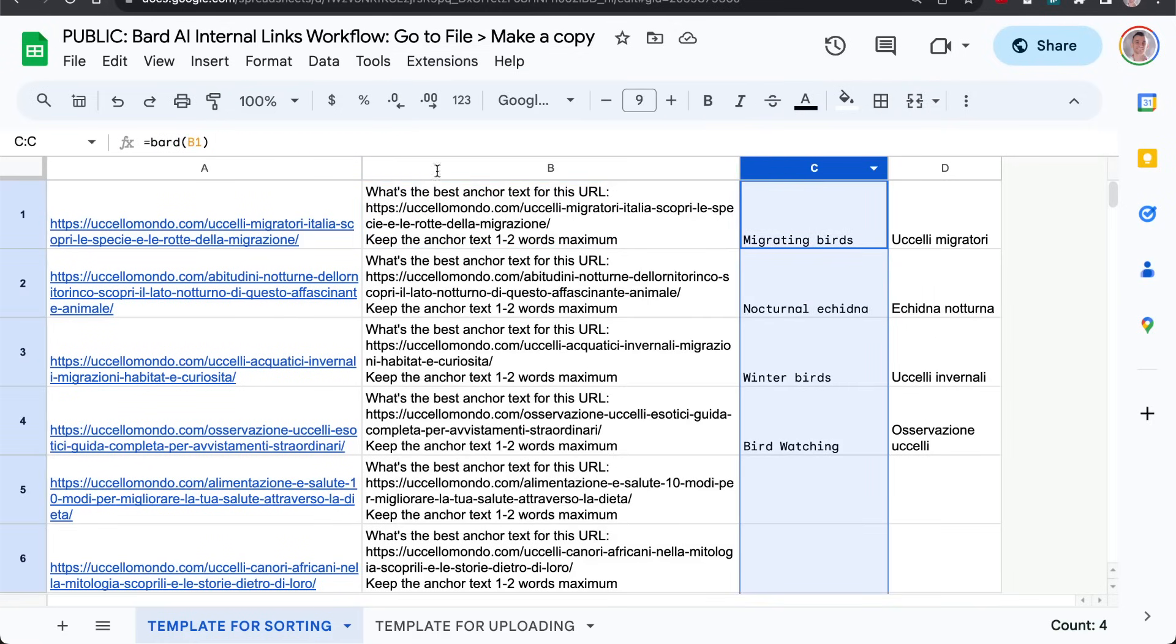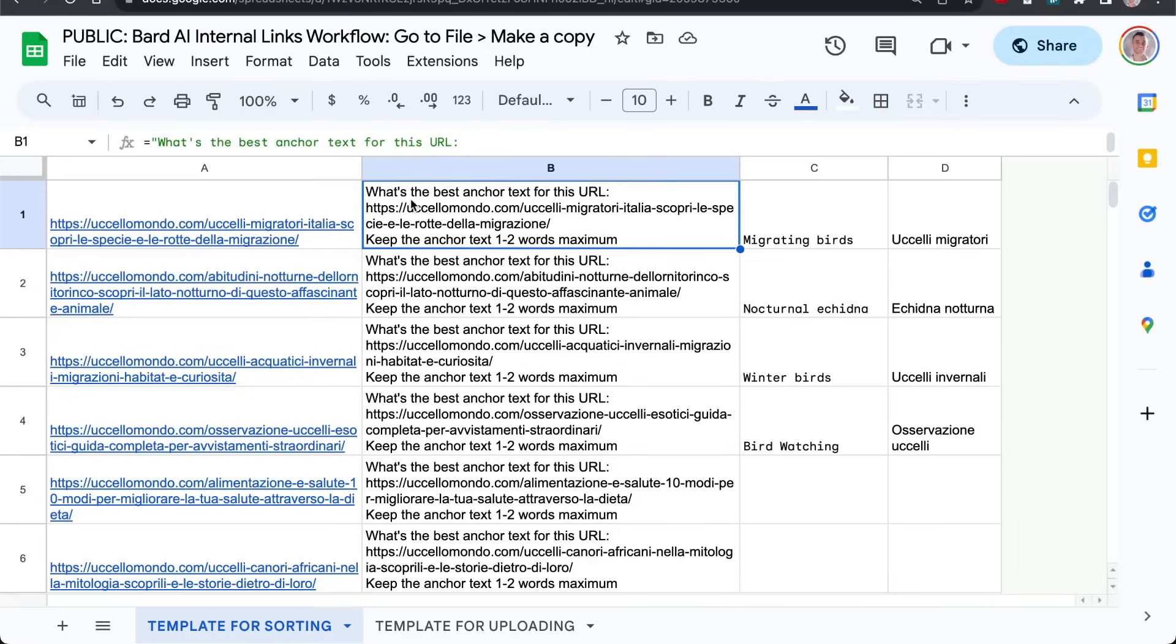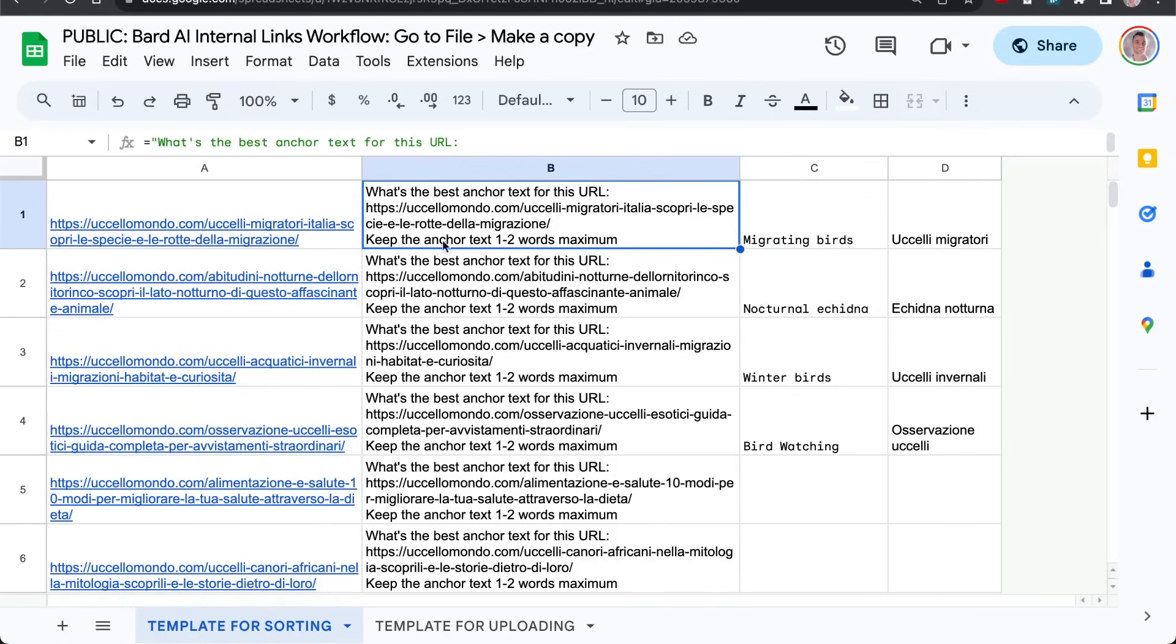And from there, you can use this free API to basically automate anything in the spreadsheet. As you can see right now, it's taking the URLs in my spreadsheet and it's saying this is the best internal anchor text to use for this particular URL. It's very, very smart.